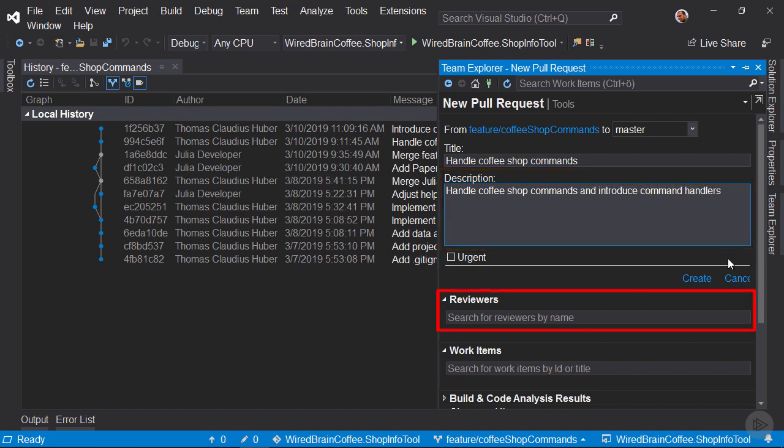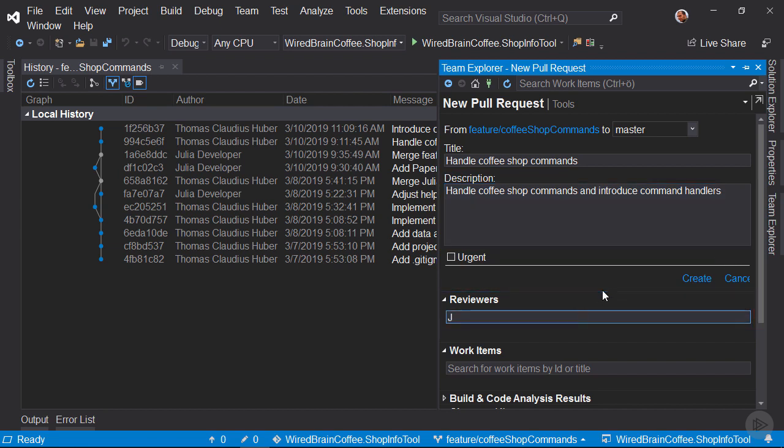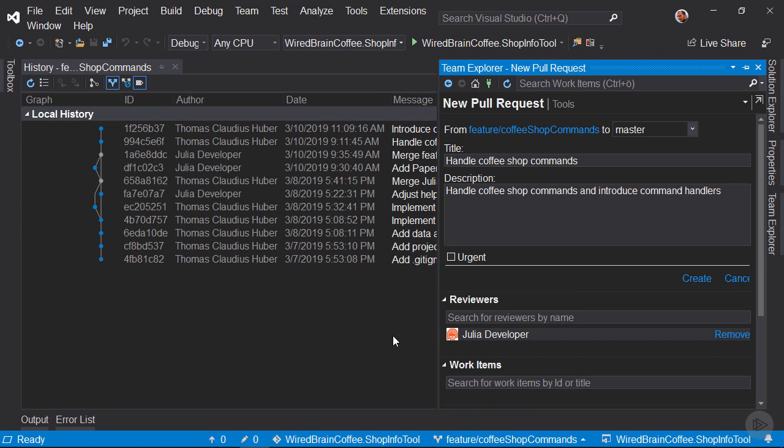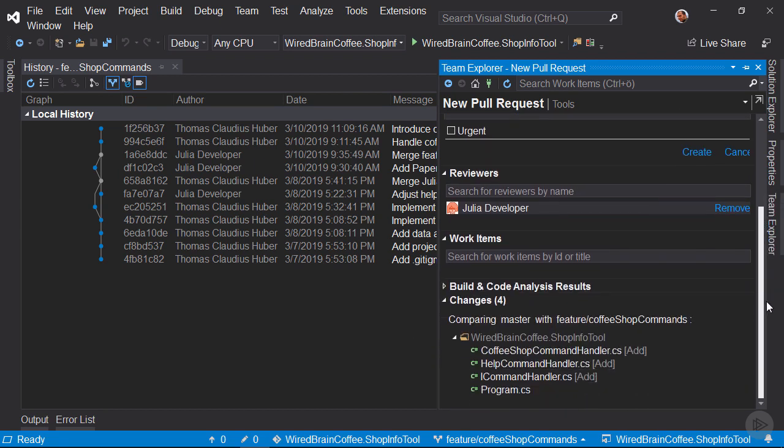Now you can select here Reviewers. So let's just type in here Julia and now you can select here Julia Developer as she is also part of that project in Azure DevOps. You could also select here Work Items if you used Azure DevOps to manage your project.